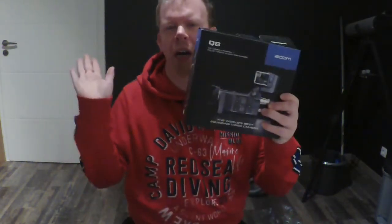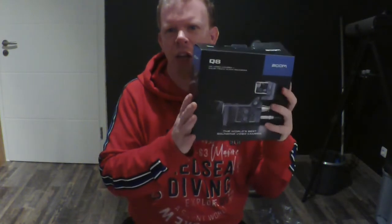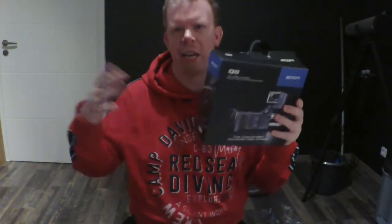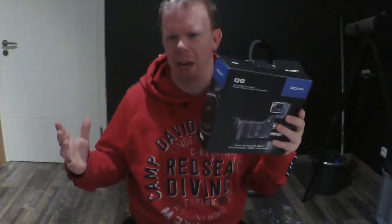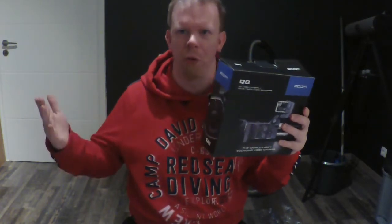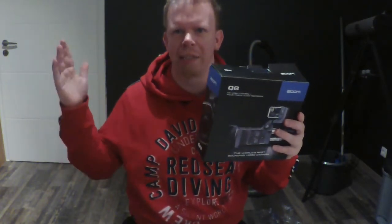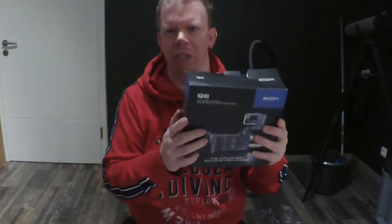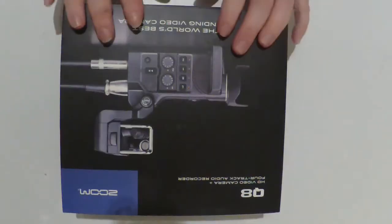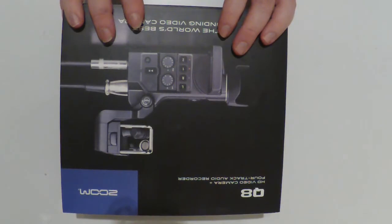Today we are unboxing my new Zoom Create that I got for Christmas. With no further ado, let's unbox this camera. Alright, let's open this package and see what's inside.